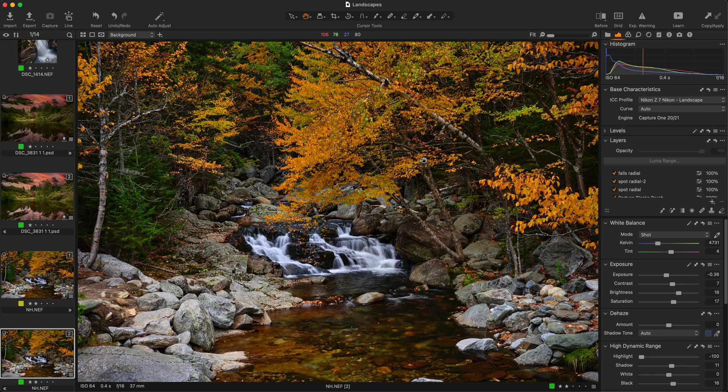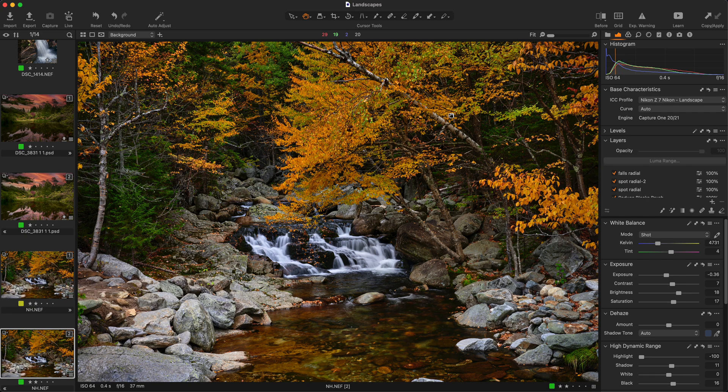There might be one thing that surprises you when you go into one of the features in Capture One and that's the export feature or output. If you remember in previous versions there was a panel and the panel had to do with all the output tools.